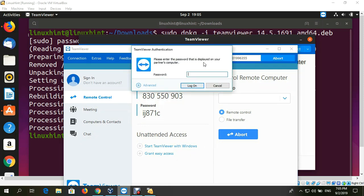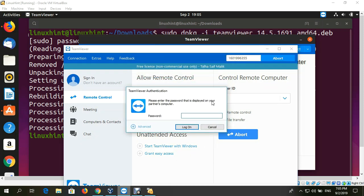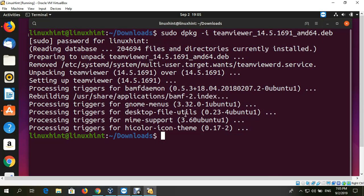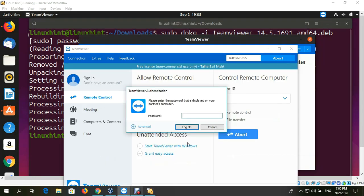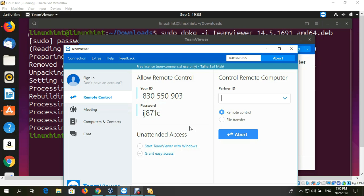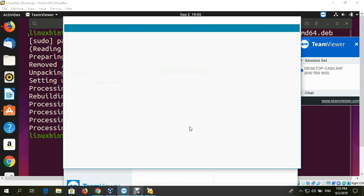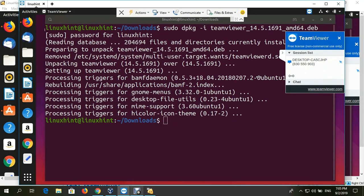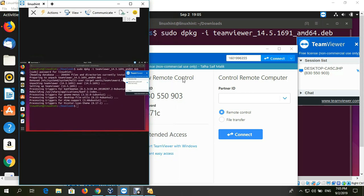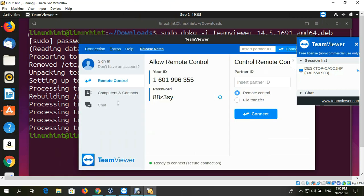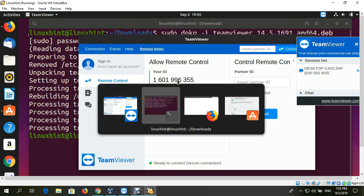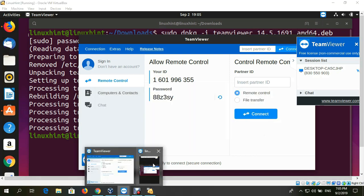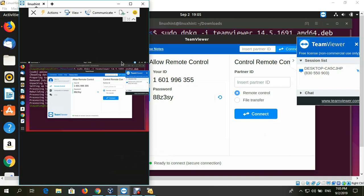It will ask for the password, which is 88Z3SY. Type it in and click log on. In a while you'll see my Ubuntu system, which I'll be able to control from Windows. Here you can see—this is my virtual machine, and this is my Ubuntu operating system connected using TeamViewer from Windows.